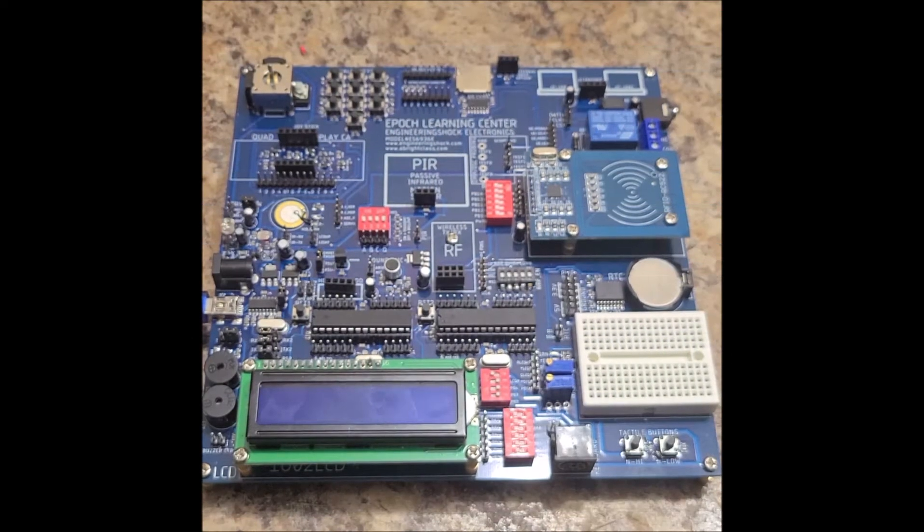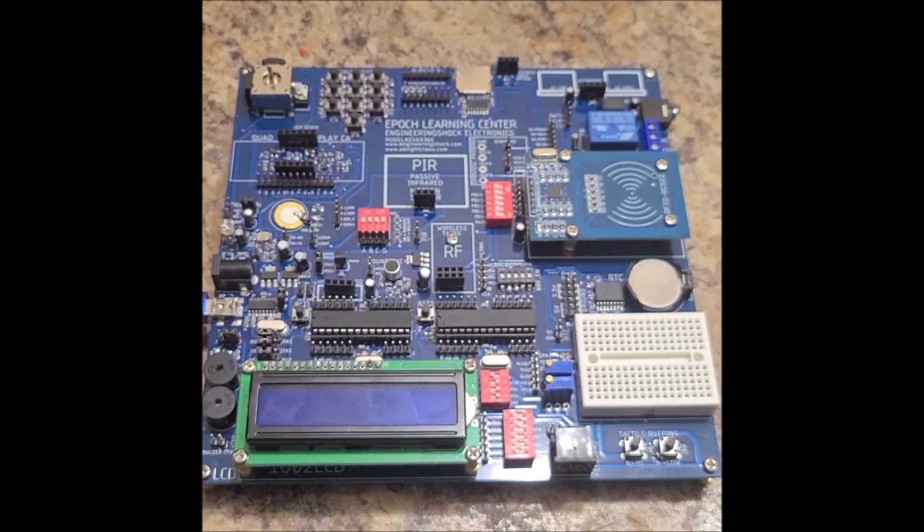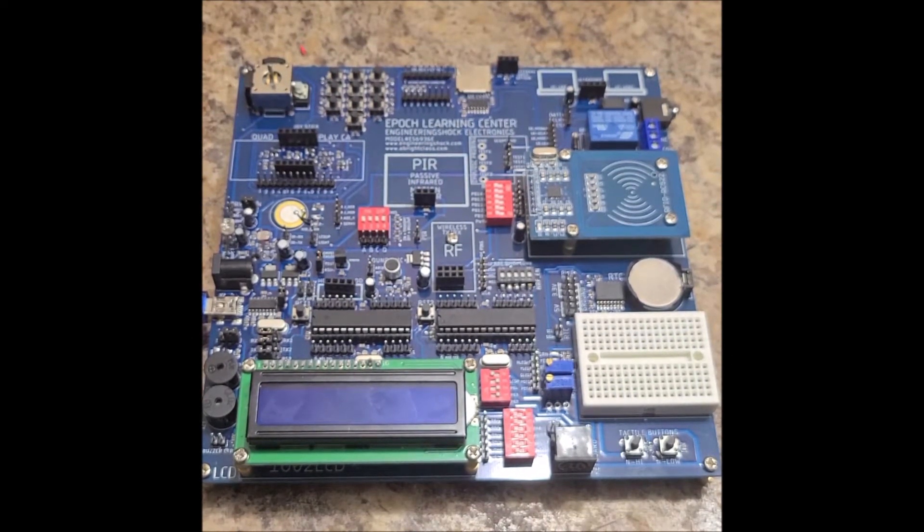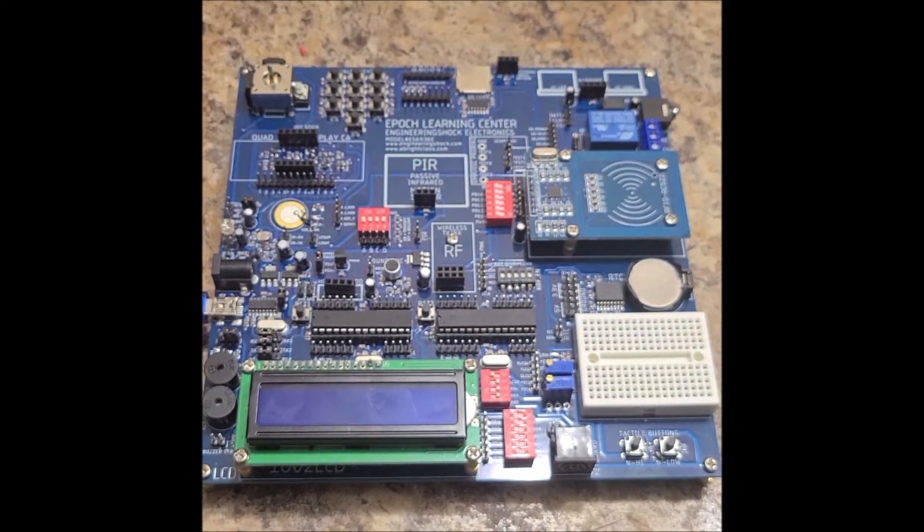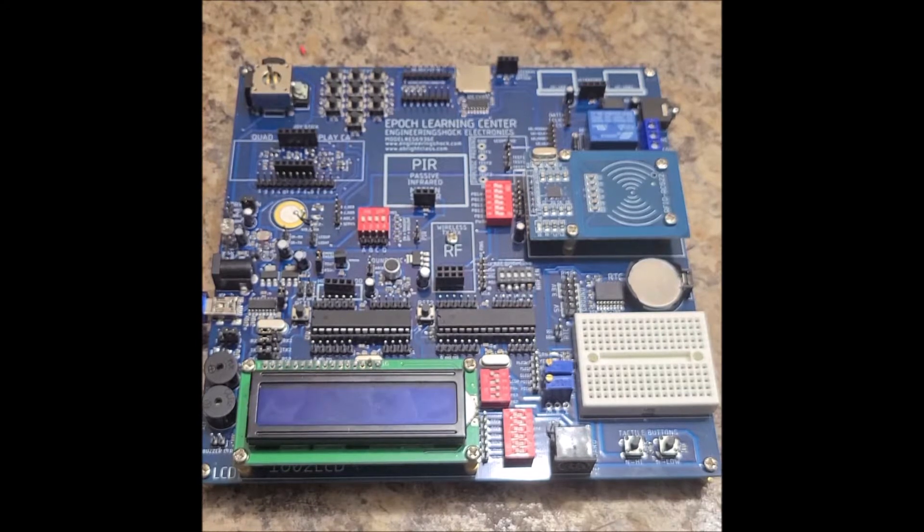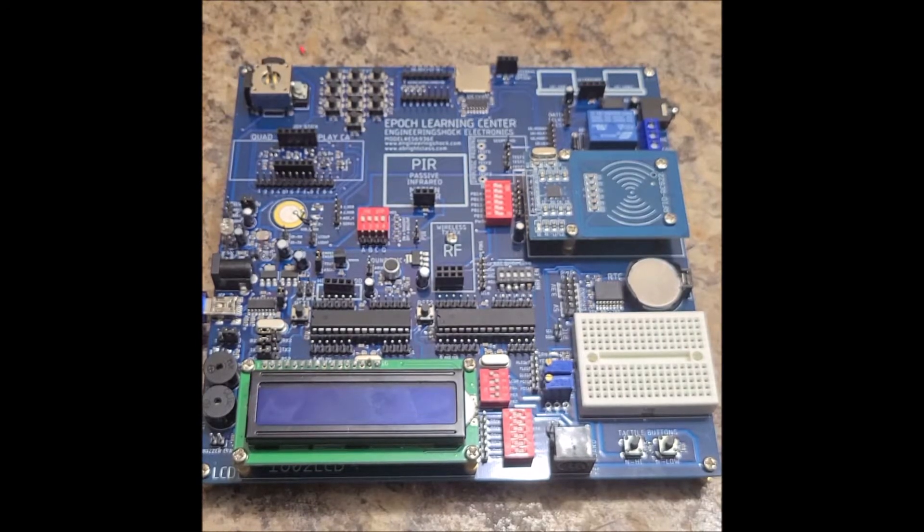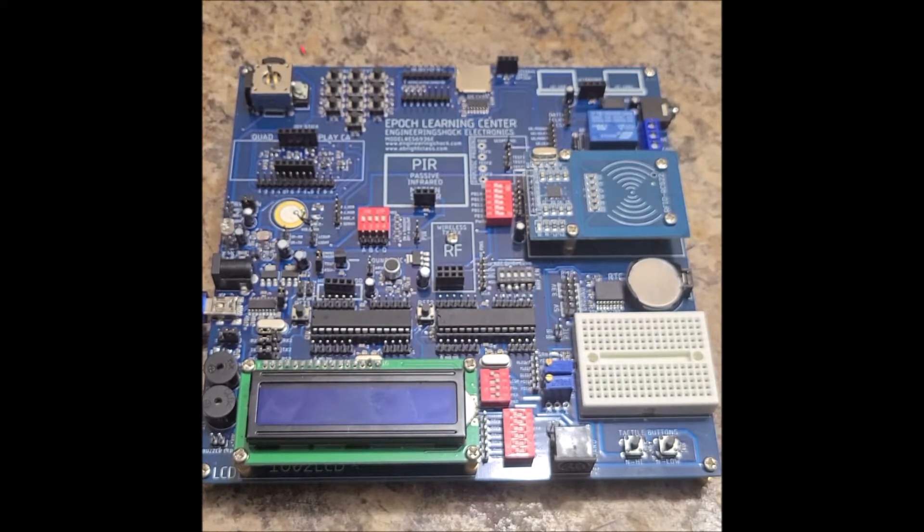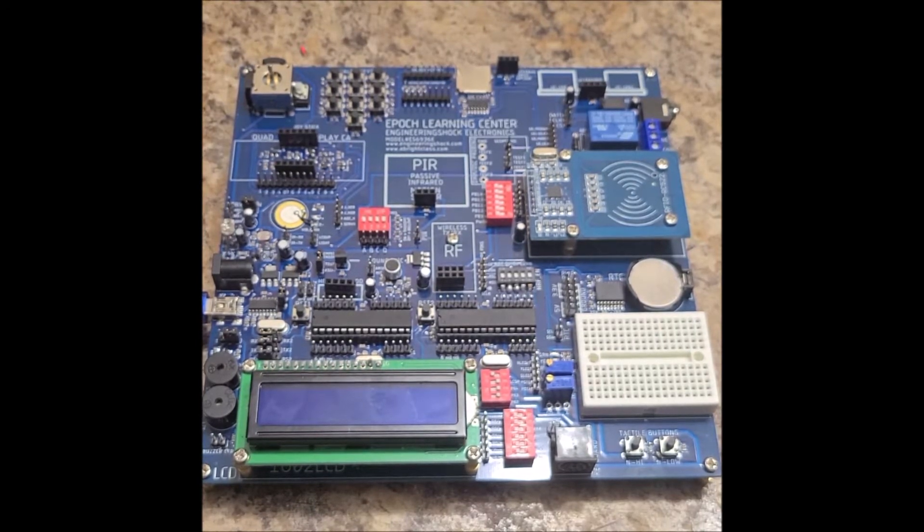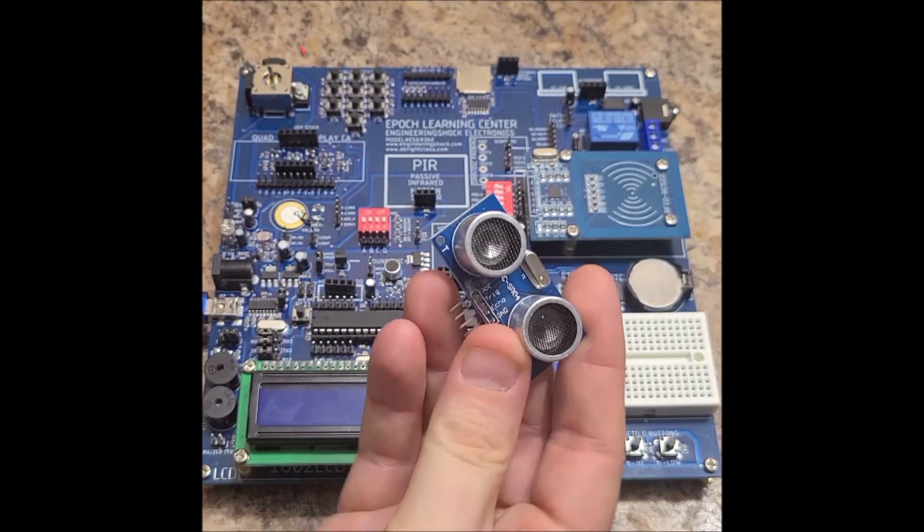Hi everybody, Patrick here from EngineeringShock Electronics, EngineeringShock.com, and this is the Arduino Epic Learning Center Project 16, the ultrasonic rangefinder.